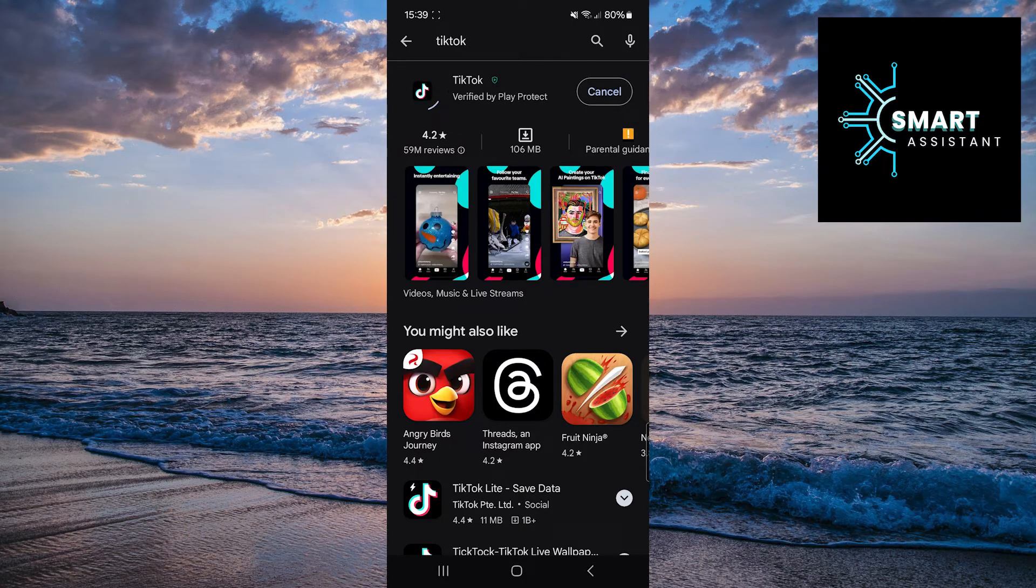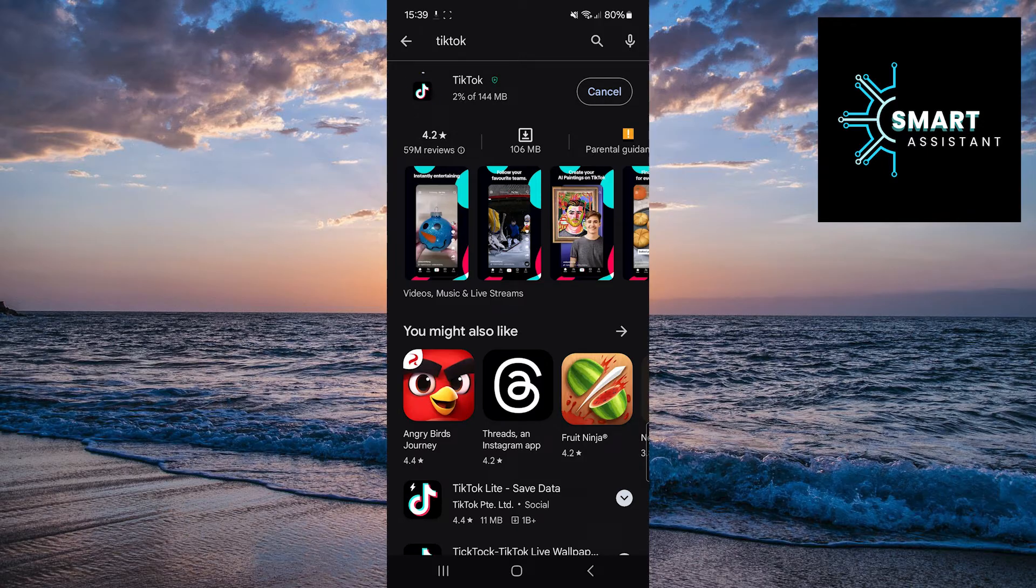The app will automatically start downloading and installing the update. You might be prompted to confirm the download or accept new permissions.